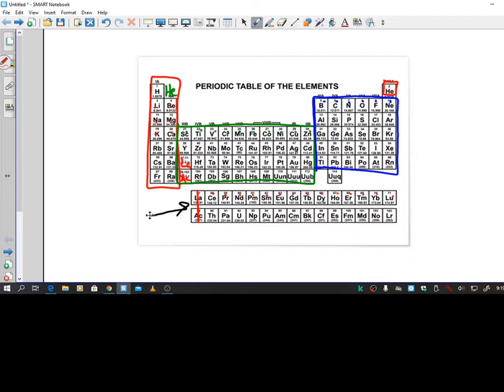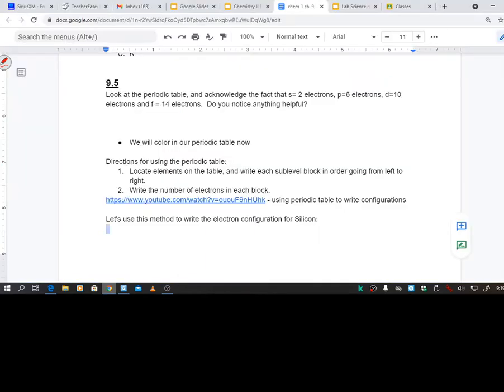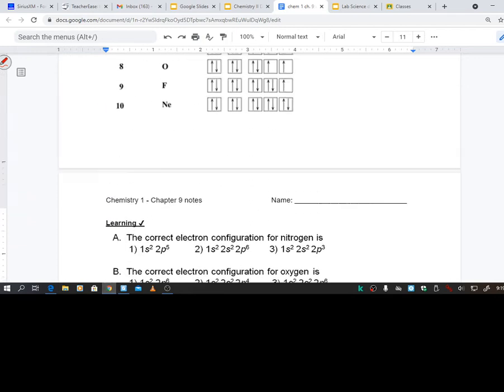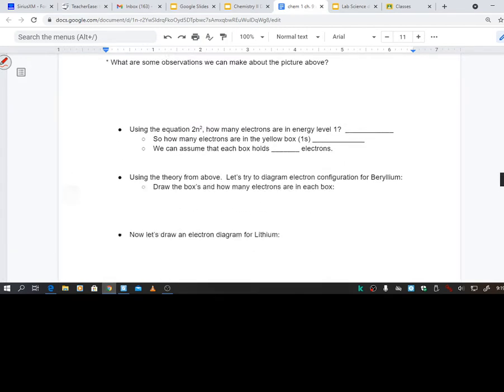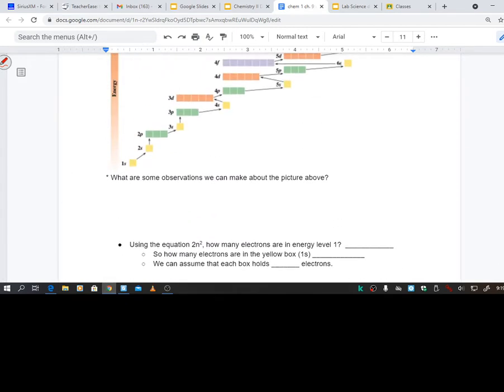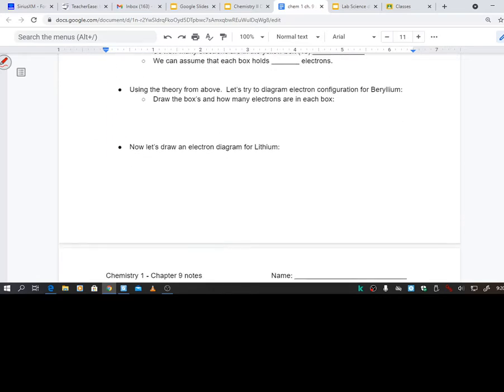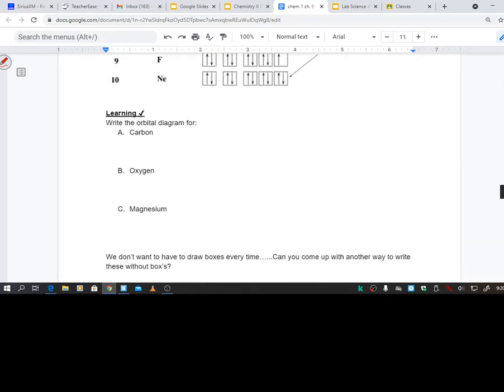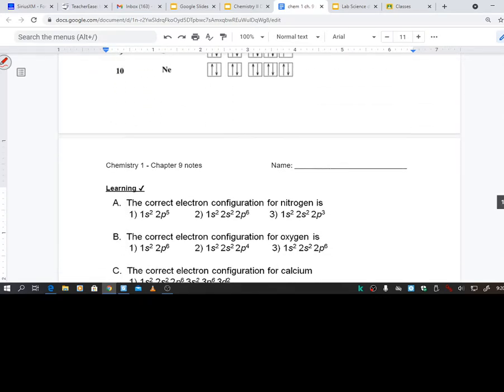So yesterday, let me go back to notes real quick. Yesterday we saw way up here, we saw this chart that it makes sense at first. It's like oh 1S, 2S, 2P, 3S, 3P. And then you're like it should be 3D, but it's not. It's 4S then 3D. Then as you start to really go on up, it starts really zigzagging around. And that's kind of a pain, and it would be a pain to memorize.